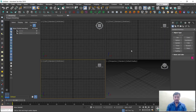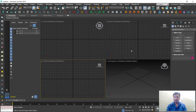Hello everyone, this is Ashrit from Learn Digital Academy. So till now we discussed on how to use the stairs, how to play with the interface, how to use the basic shapes, modifiers, windows, doors and all. So now we'll start with our basic elevation.